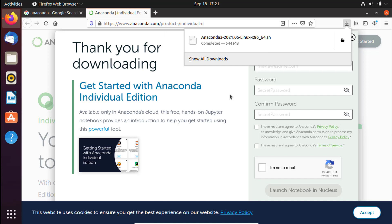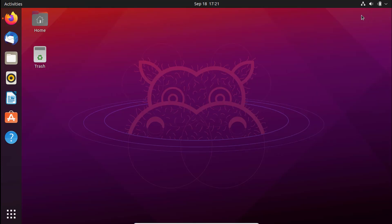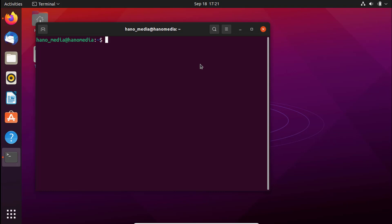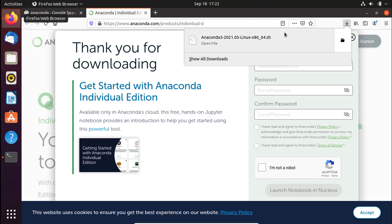Once the download is complete, go ahead and minimize the browser. We are not going to install by double-clicking like on Windows — we use the terminal. To open the terminal, press Ctrl+Alt+T. We're going to type the bash command and navigate to the Downloads folder where the file is contained. Let's check the filename to avoid errors.